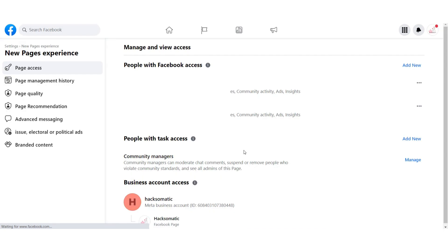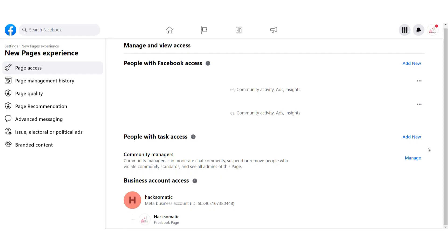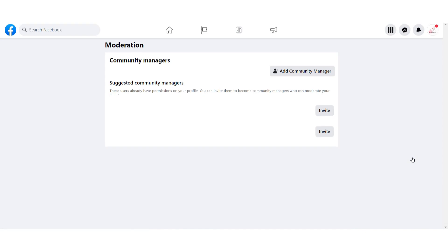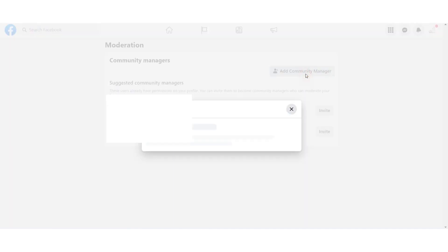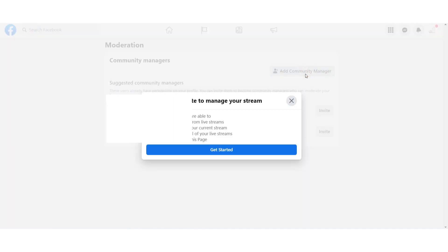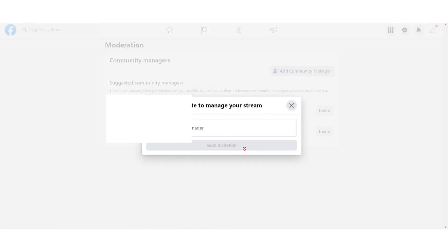After that, you will see Facebook Page Settings. Now you have to click on Manage. Now you have to click on Add Community Manager and click on Get Started.